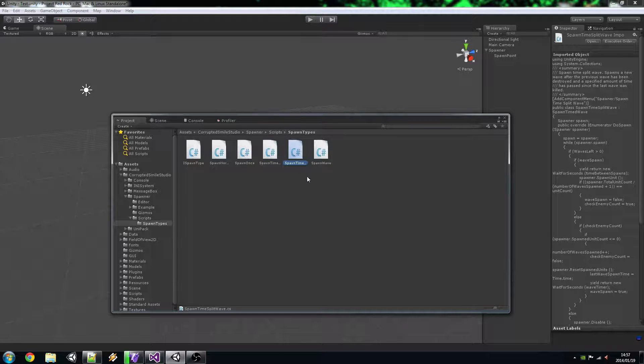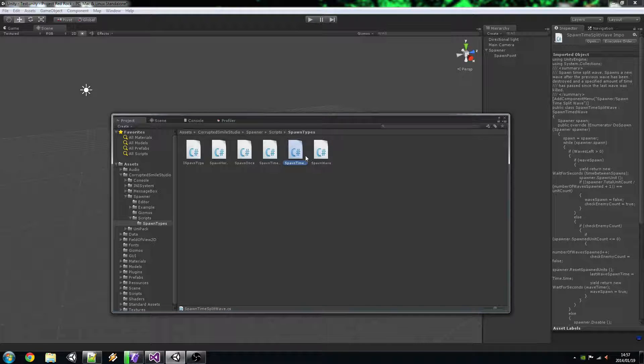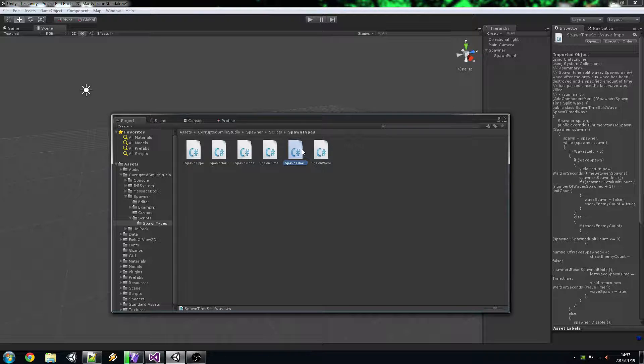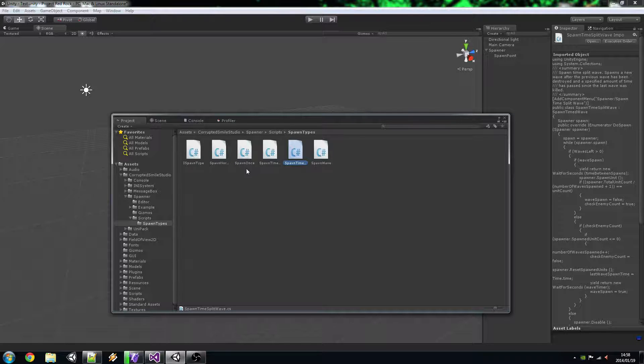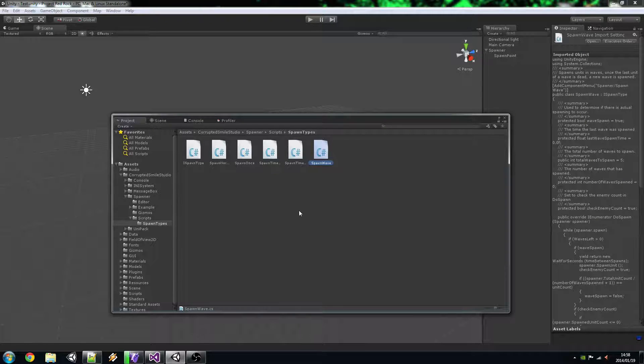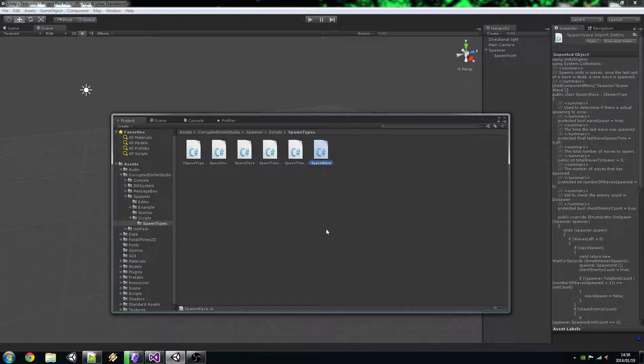And then we have a Spawn Time Split Wave which only spawns, starts the countdown to the next wave after the time has finished after the wave has been destroyed. And then a Spawn Wave is just, it spawns in waves once a wave has been defeated it spawns another wave straight away.